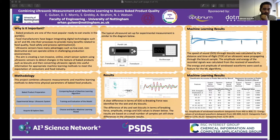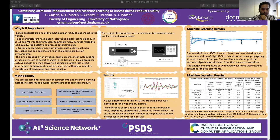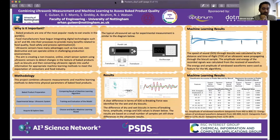After baked product preparation, we set up the experimental ultrasonic setup. As you can see on the poster, there is a typical ultrasound setup. On the left side is the Pundit Lab for contact ultrasound, with two transducers. We place the biscuit between these two transducers, send a sound wave through them, and acquire the signal via the oscilloscope.